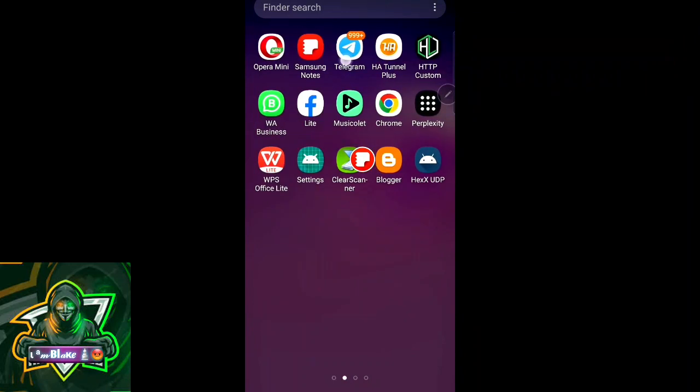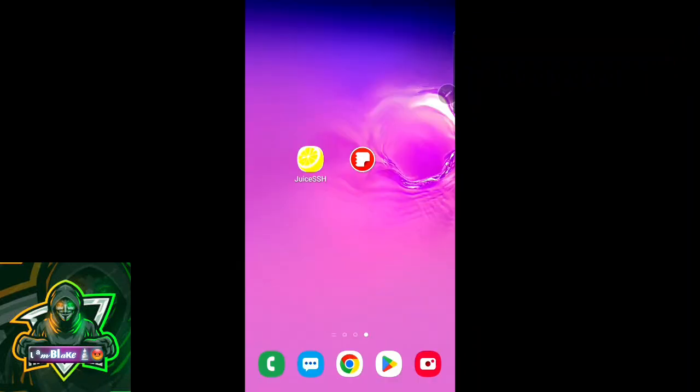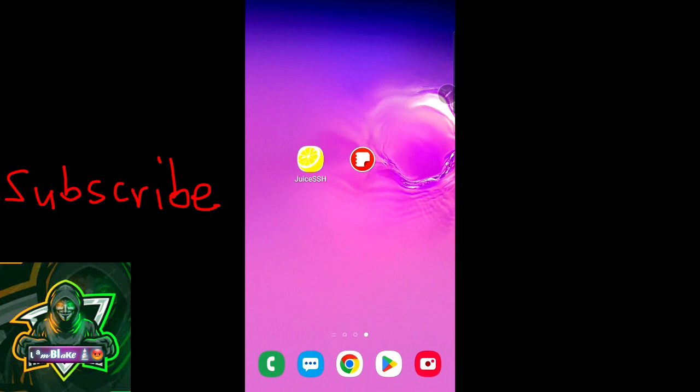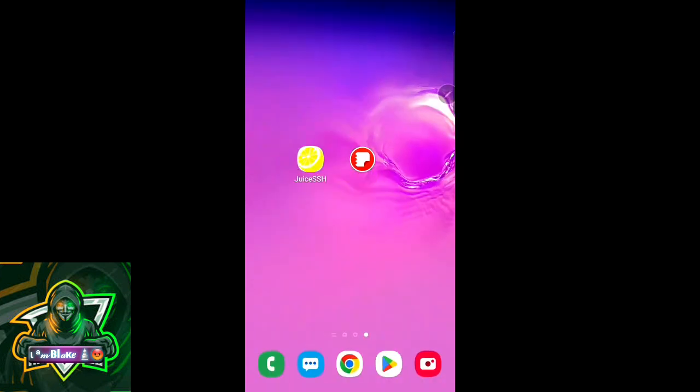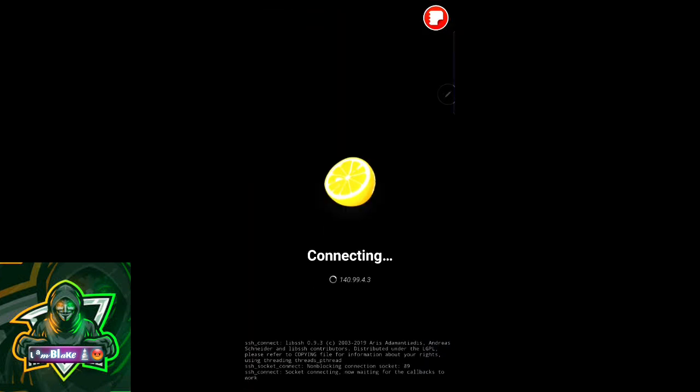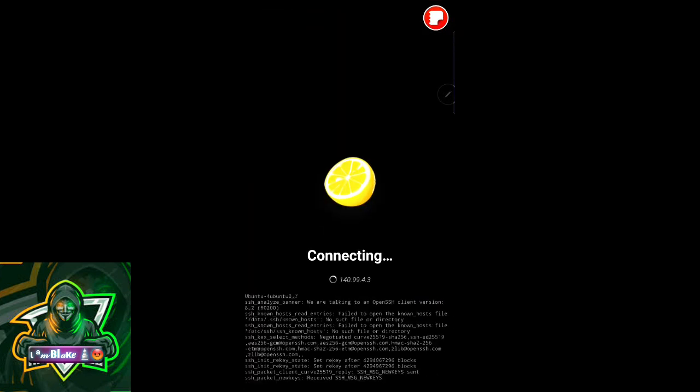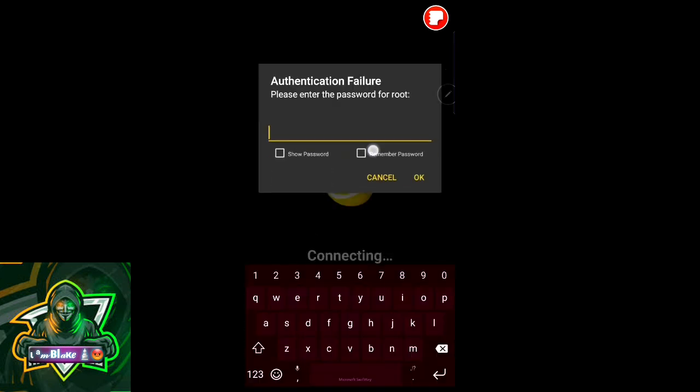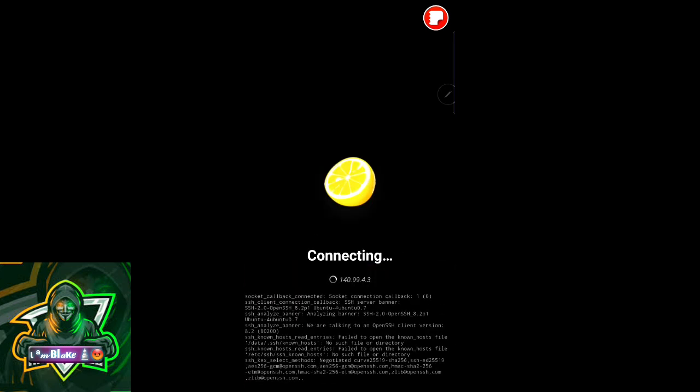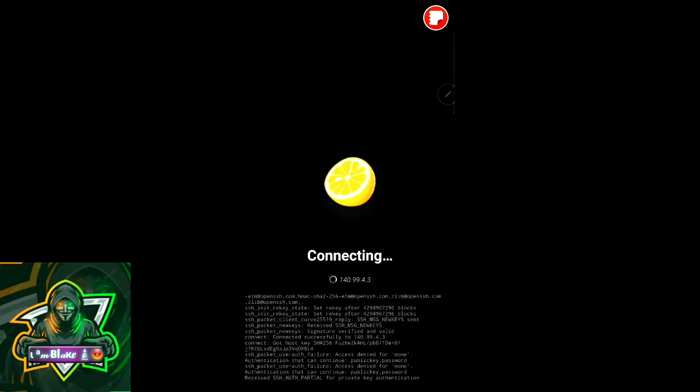Hey what's up everyone, this is Blake again and today we're going to see how to install UDP Hystedia on a VPS Ubuntu server. Throughout this tutorial I'm going to be using JuiceSSH as the client app. For PC users or Windows PC users you can use PuTTY, it's also a client app.